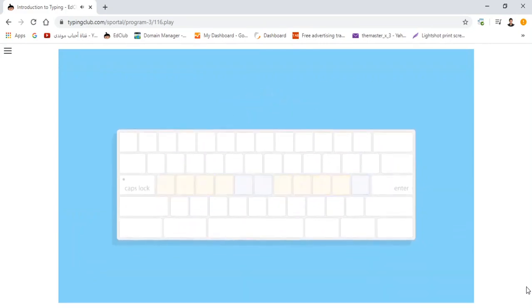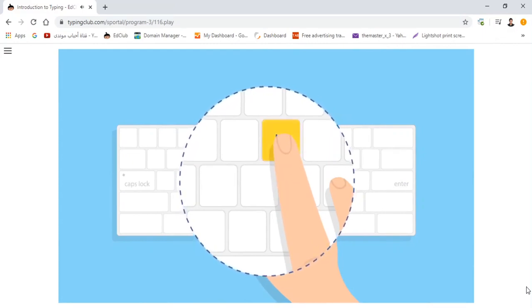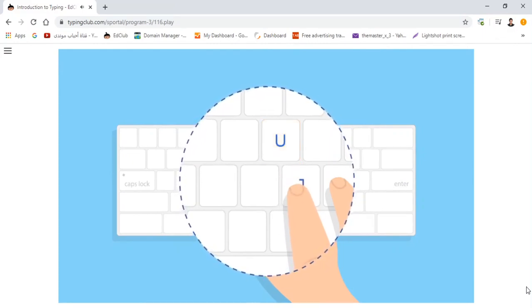For example, to type the letter U, your right index finger will travel up one key and then quickly return to the bump on the J key.